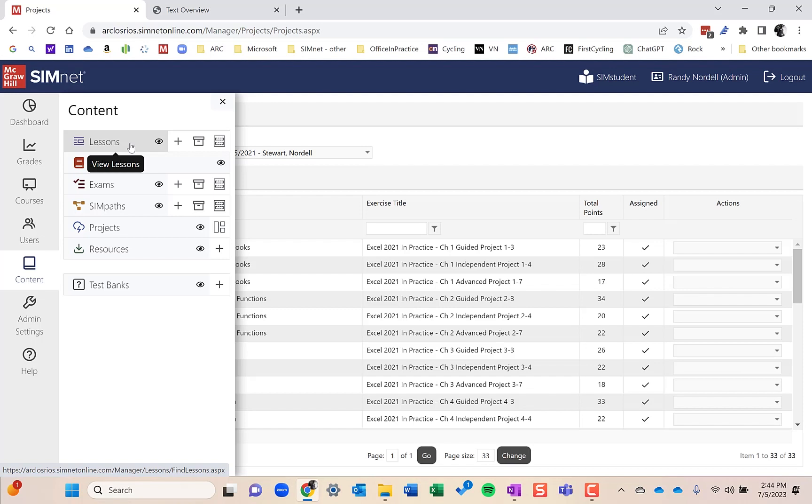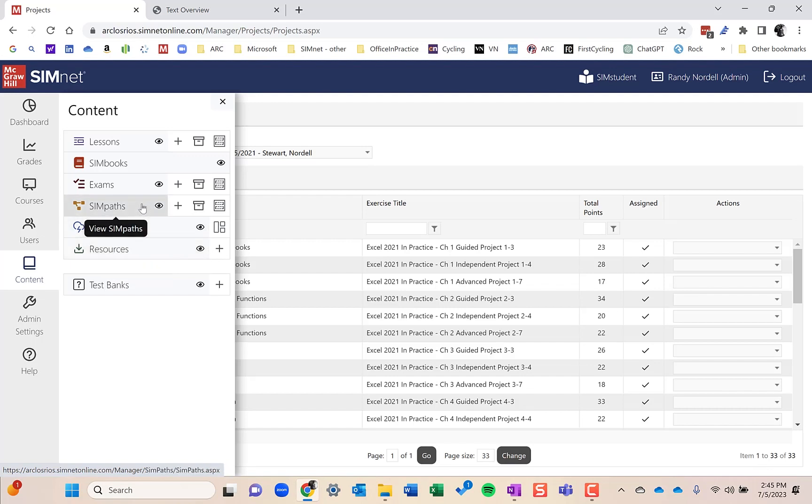Then on to resources. Resources are things that you could add if you wanted to add in a document, your syllabus, or an additional project document. We'll talk more about resources later. And also on resources, it could be a link to a website or a video or something like that as well, so typically links or a document.